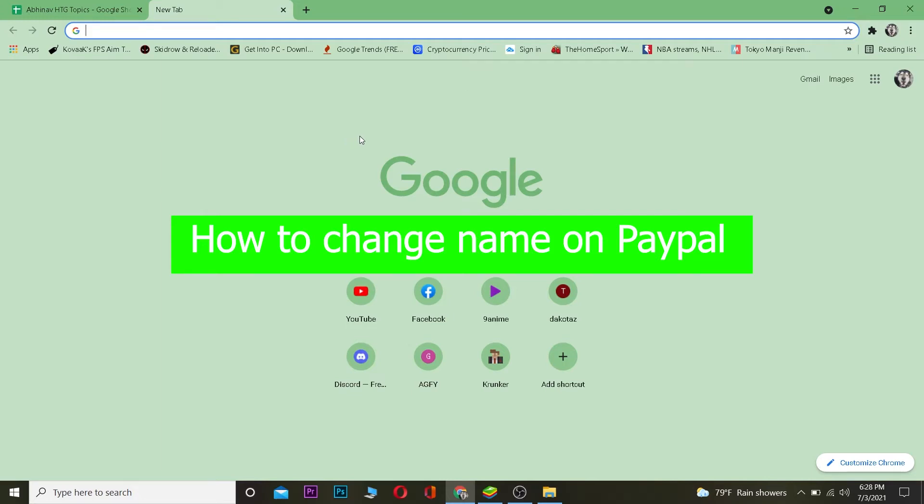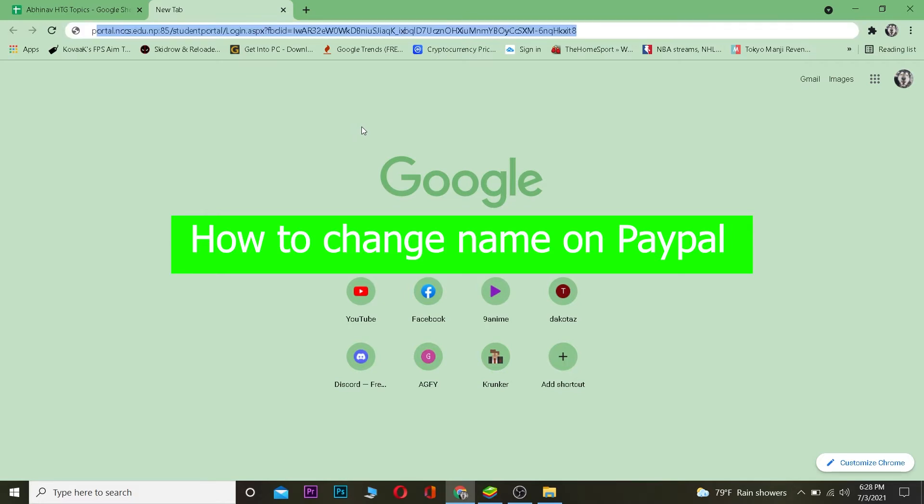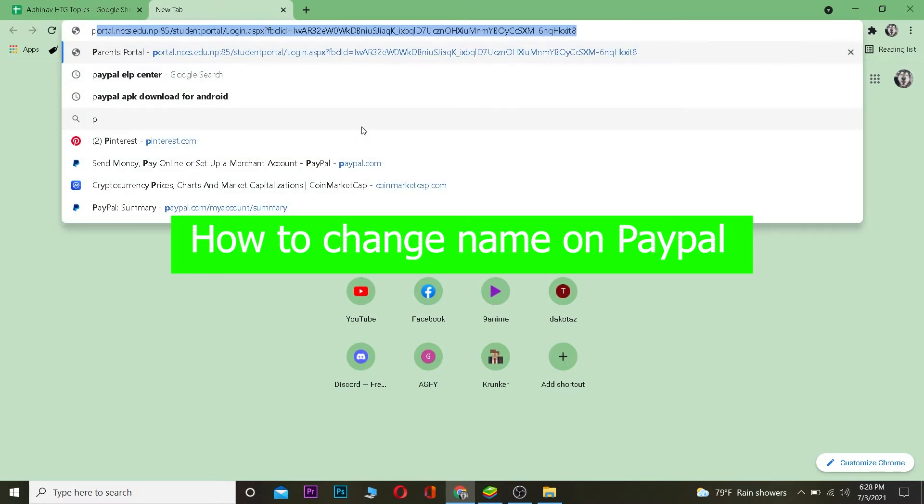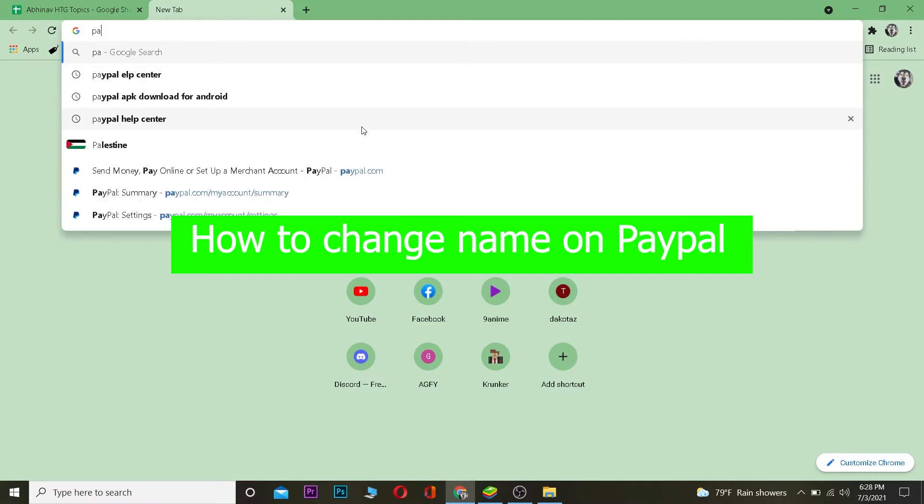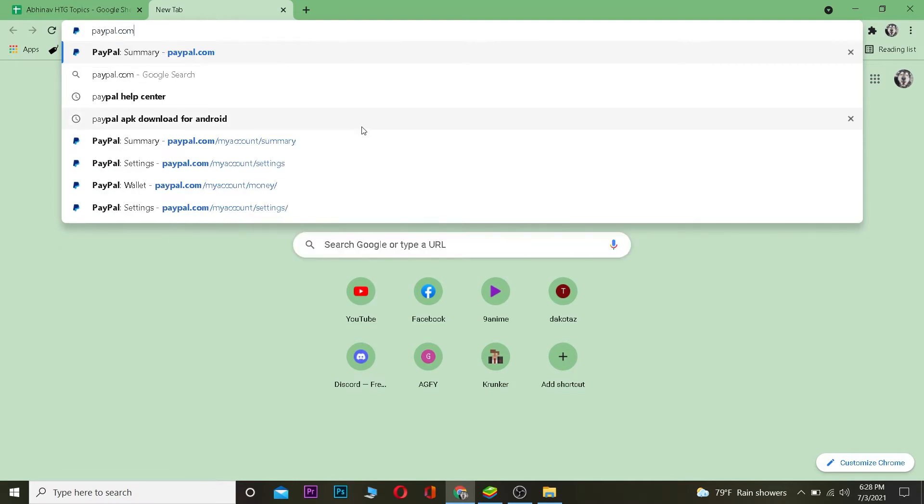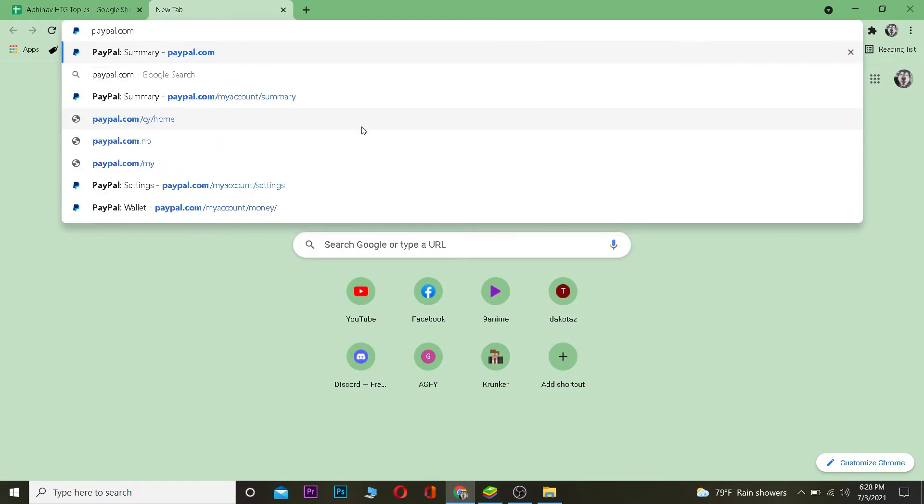Yo what is up everybody, welcome to my channel. In this video I'm going to be showing you guys how you can change your name on PayPal. So it's pretty simple. The first thing you want to do is go to paypal.com.